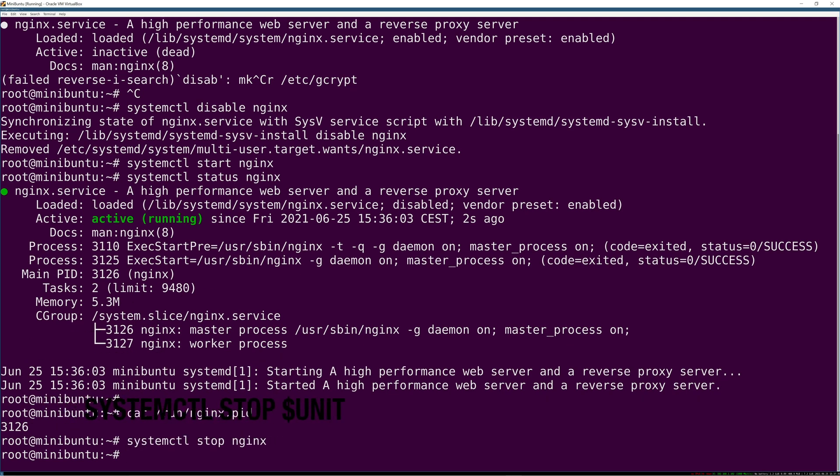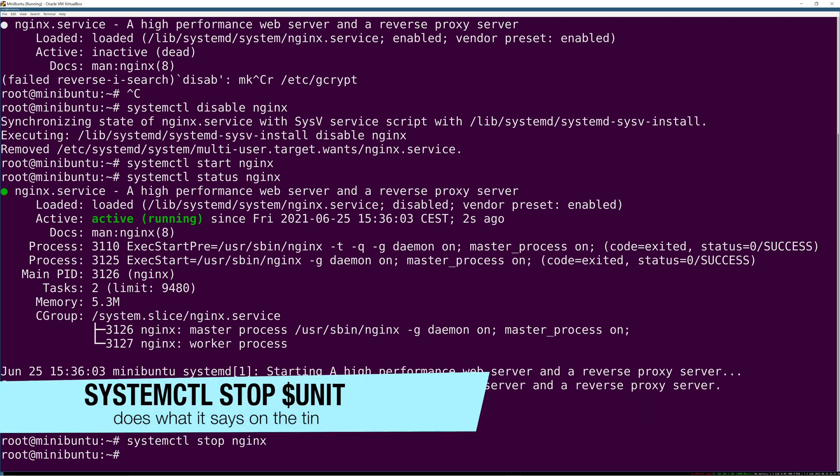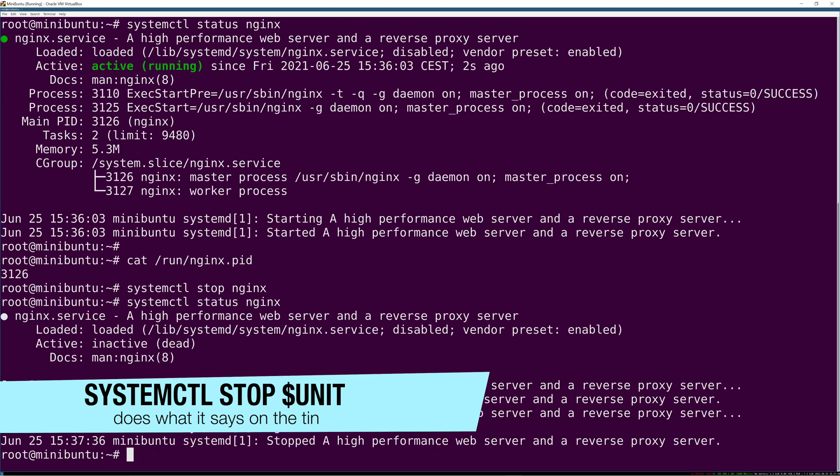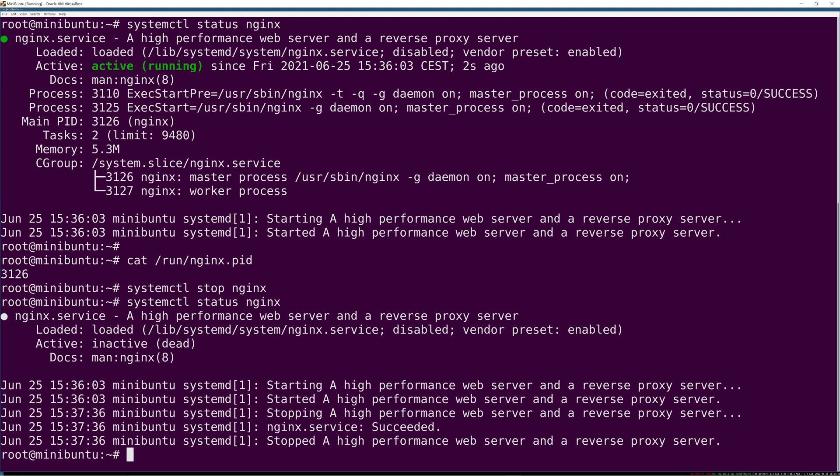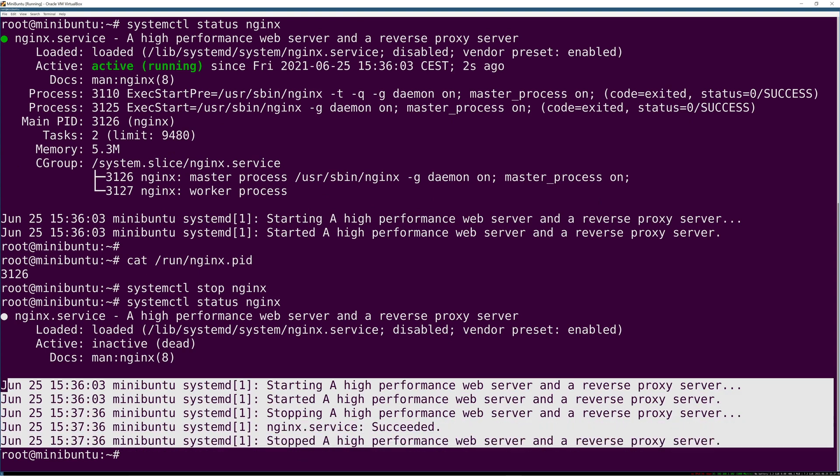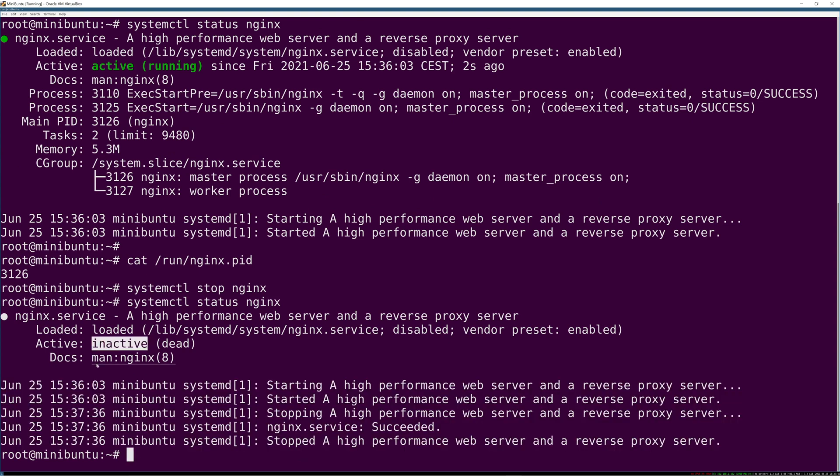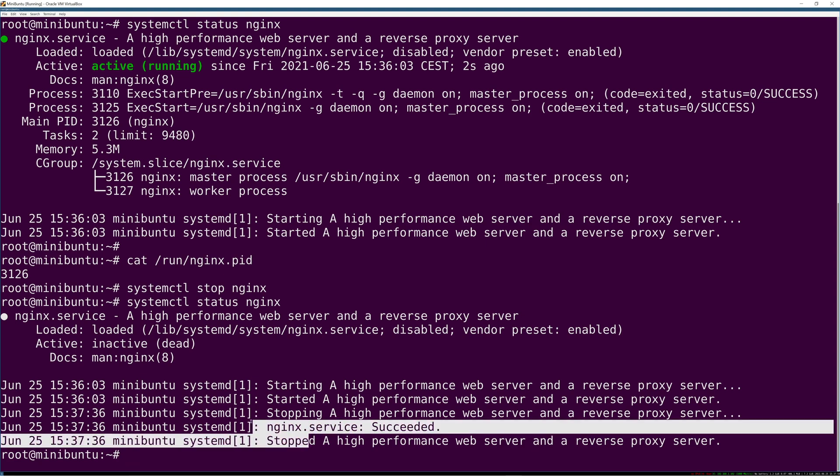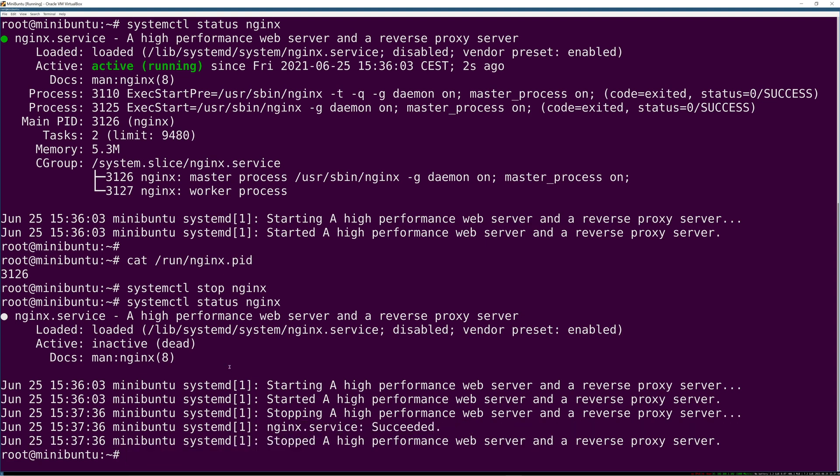The next command is stop - systemctl stop nginx. And now if we look at status, you can see you still get that log data but it's simply inactive now. You actually have some extra log messages of when we sent the stop signal to it.